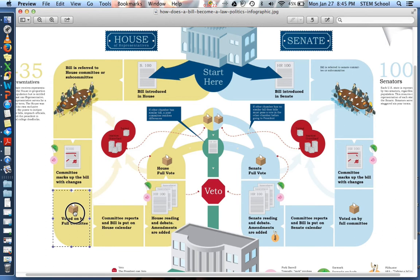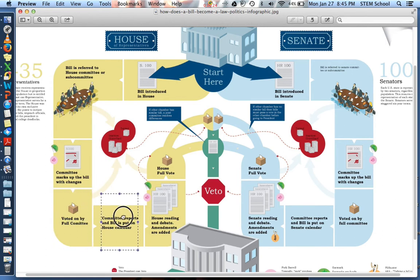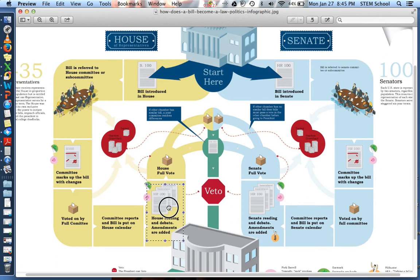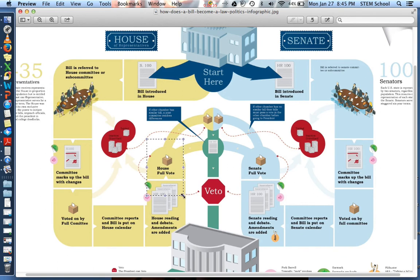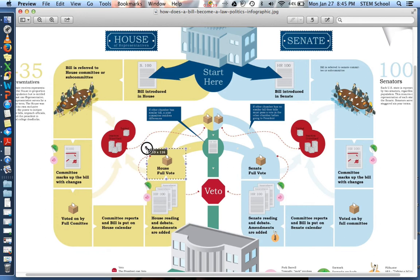The committee decided they like it, so they put it on the calendar. The House debated it — and guess what? They like it. So here's what we're going to do: we're going to put it to a full vote. Let's legitimize this thing. The Speaker of the House and the Rules Committee takes a vote.